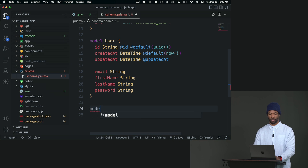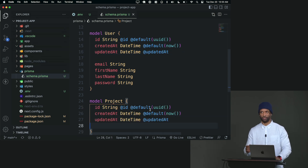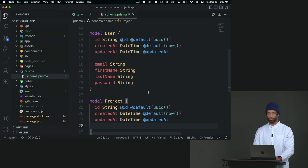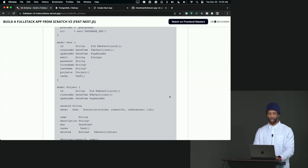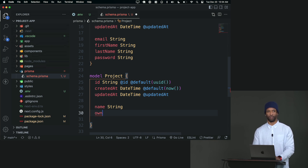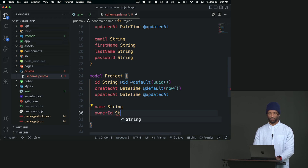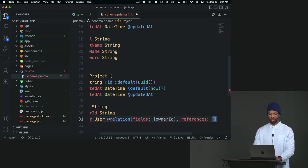So we'll keep it moving and say model project. We can just copy the first three fields — ID, createdAt, and updatedAt — everything is going to have those. A project also has a name, which is a string. A project will also have who owns it — who does it belong to. If we don't have this, when we do a query we won't know what project belongs to the signed-in user; we'd just be getting random people's projects. So we can say ownerId as a string, and then owner is going to be a User with a relation using fields ownerId mapping to the reference on user ID.